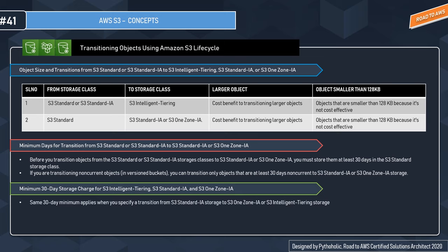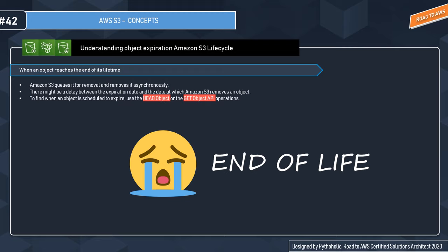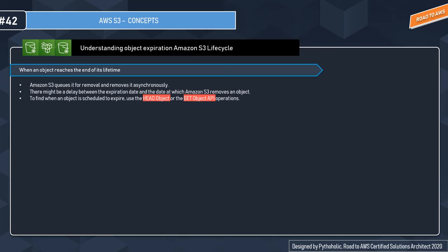S3 Intelligent Tiering, Standard IA, and One Zone IA all have a minimum storage charge of 30 days — meaning even if you store an object for only 29 days, you will be charged for the full 30 days. When an object reaches the end of its lifecycle, Amazon S3 queues it for removal and removes it asynchronously, so there may be a delay between the expiration date and actual removal. Use the HEAD Object or GET Object API to find out when an object is scheduled to expire. You will not be charged for storage time after an object has expired.